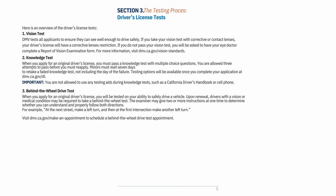2. Knowledge test: When you apply for an original driver's license, you must pass a knowledge test with multiple-choice questions. You are allowed three attempts to pass before you must reapply. Minors must wait seven days to retake a failed knowledge test, not including the day of the failure. Important: You are not allowed to use any testing aids during knowledge tests, such as a California driver's handbook or cell phone.